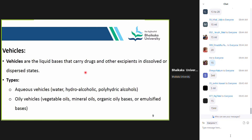Vehicles are the liquid bases that carry drugs and other excipients in dissolved or dispersed states. The types of vehicles are aqueous or oily vehicles. Aqueous vehicles include water, hydroalcoholic, or polyhydric alcohols. Oily vehicles include vegetable oils, mineral oils, organic oily bases, or emulsified bases. In any such vehicle, the active ingredient is dissolved or dispersed and the drug is formed.